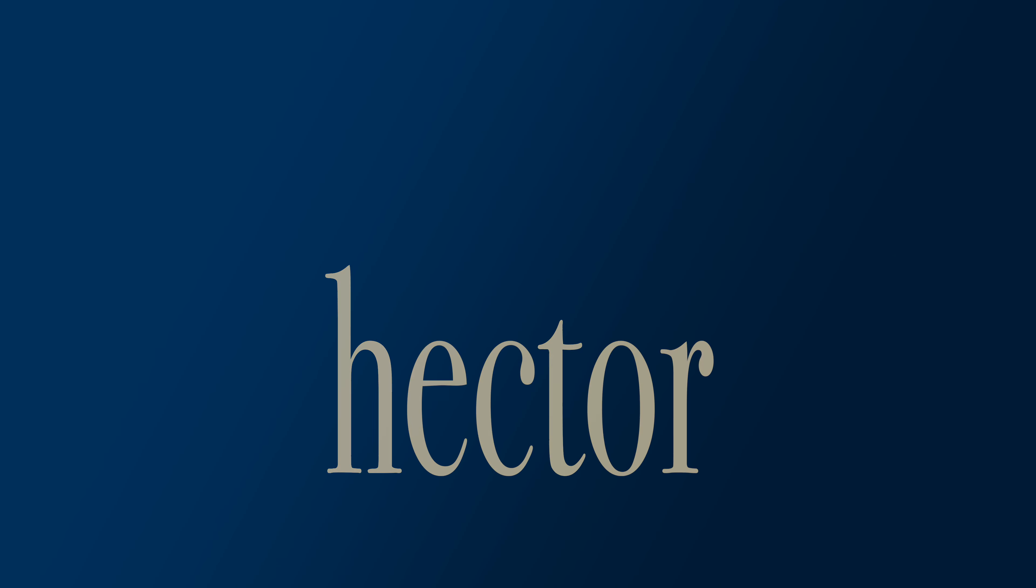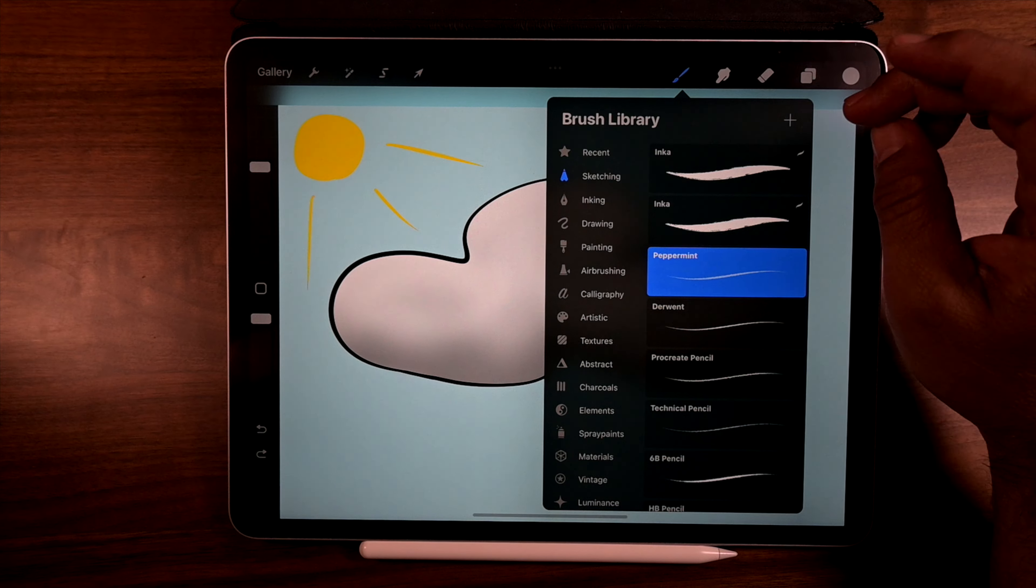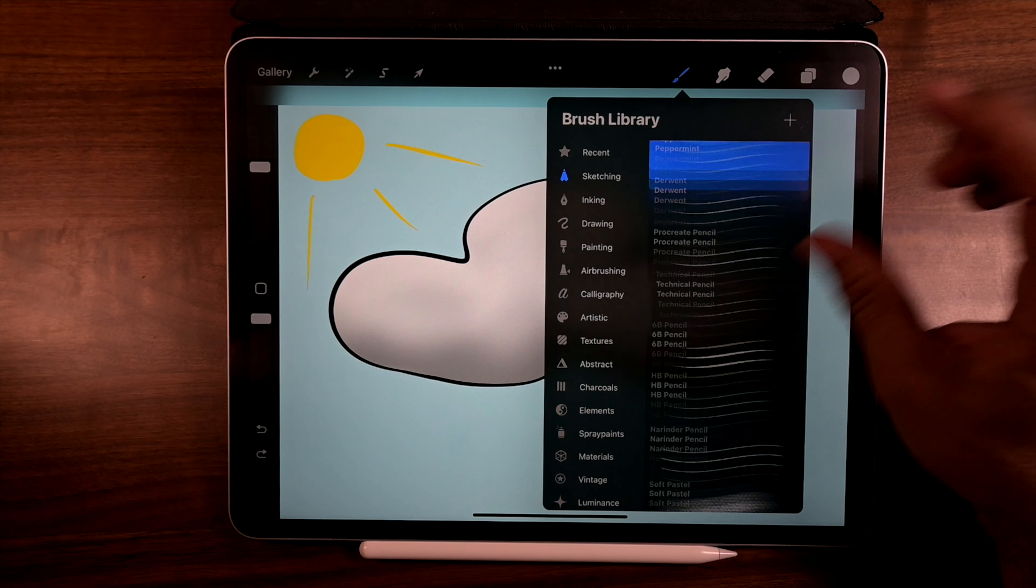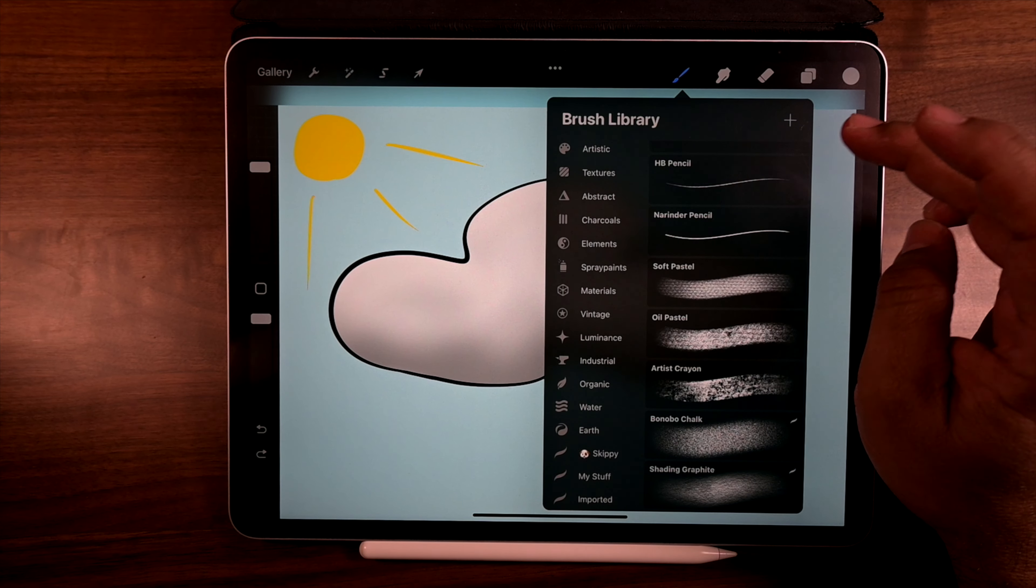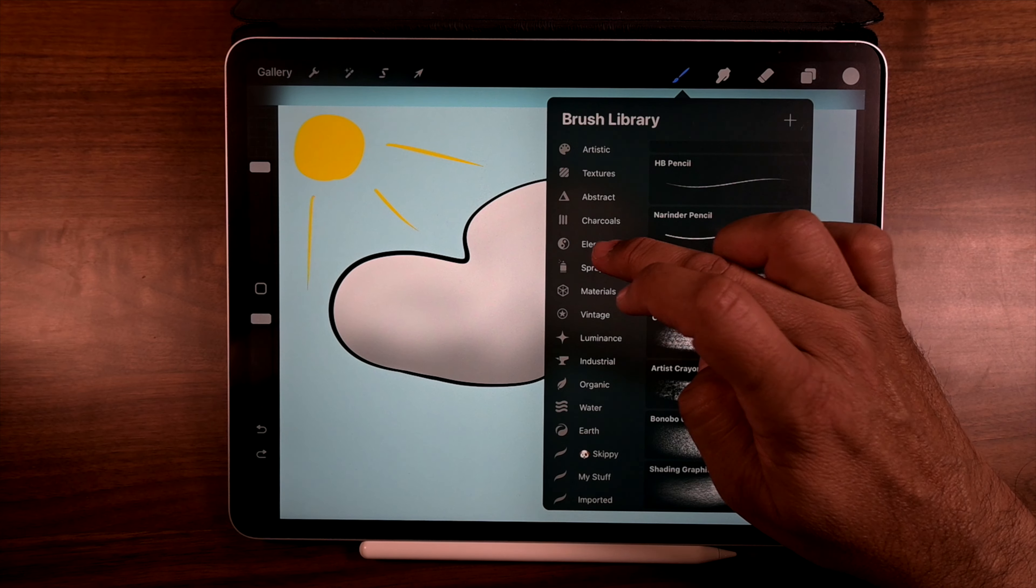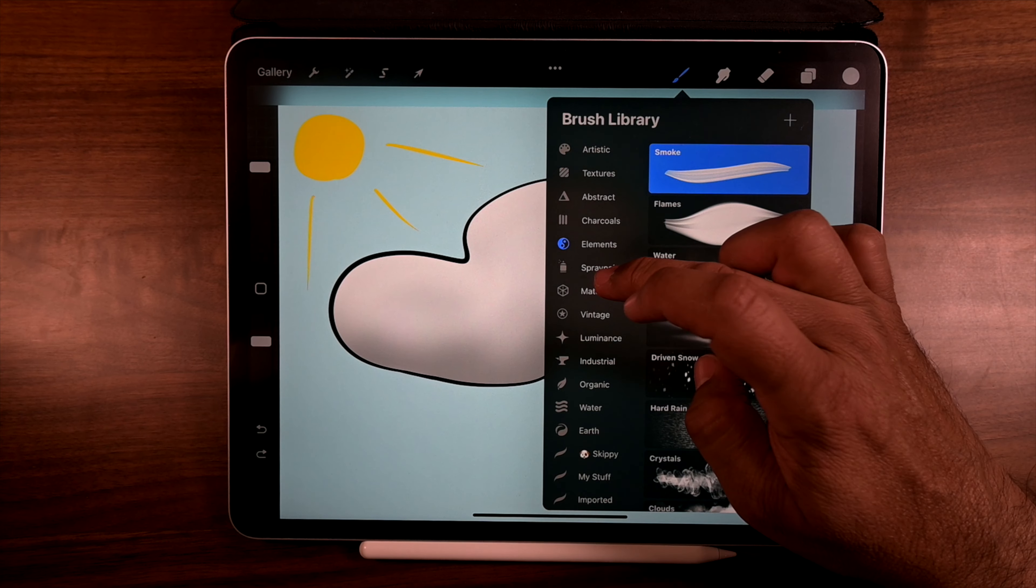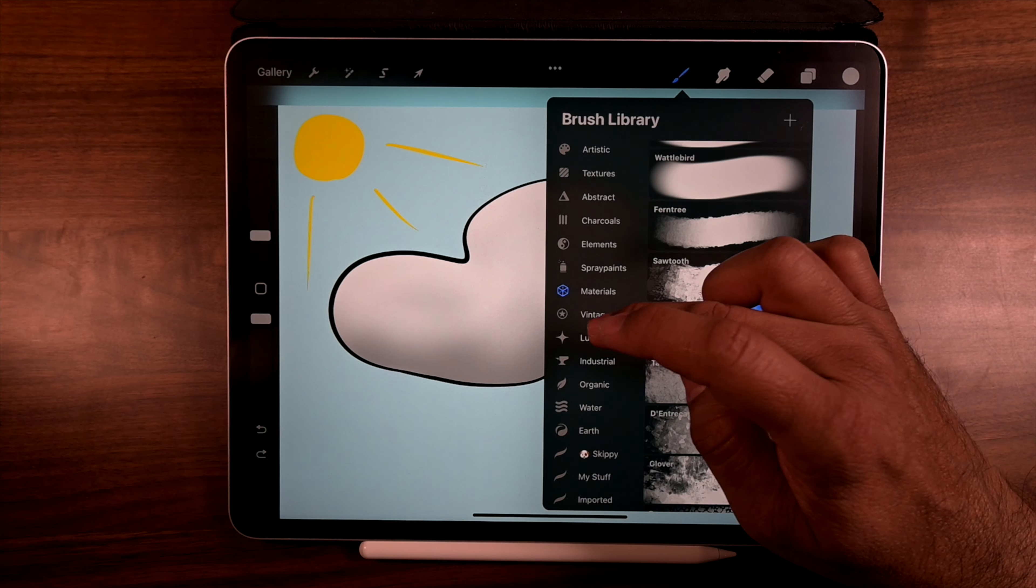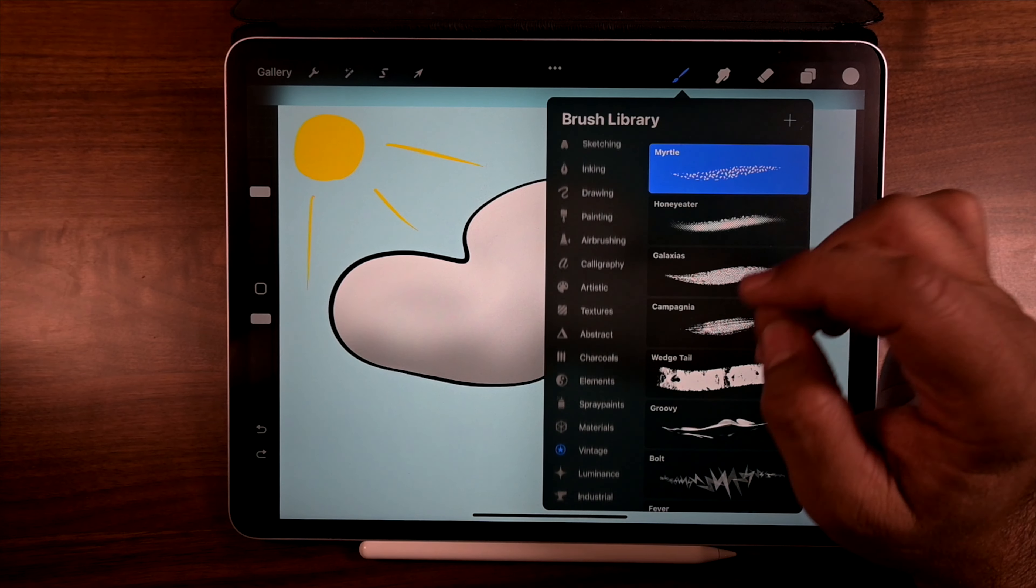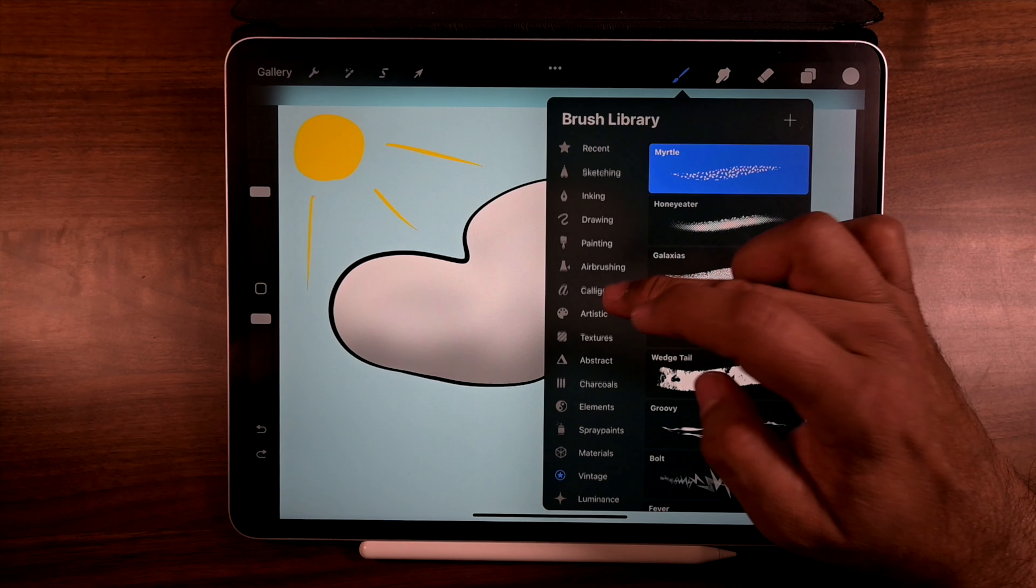Hi, this is Hector, and today we want to talk about brush organization because we've just come to that point where we just got a ton of them. Whether we buy our own or we have the Procreate stuff, which Procreate has super nice brushes, it's just kind of getting out of control.